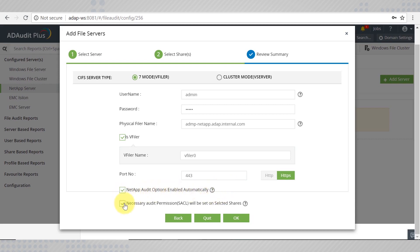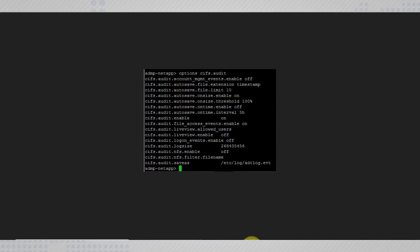Check these boxes if you would like AD Audit Plus to take over the pain of configuring the required audit policies and enabling the audit permissions on the selected shares. The auditing prerequisites that would be automatically configured by ADAP are displayed here.